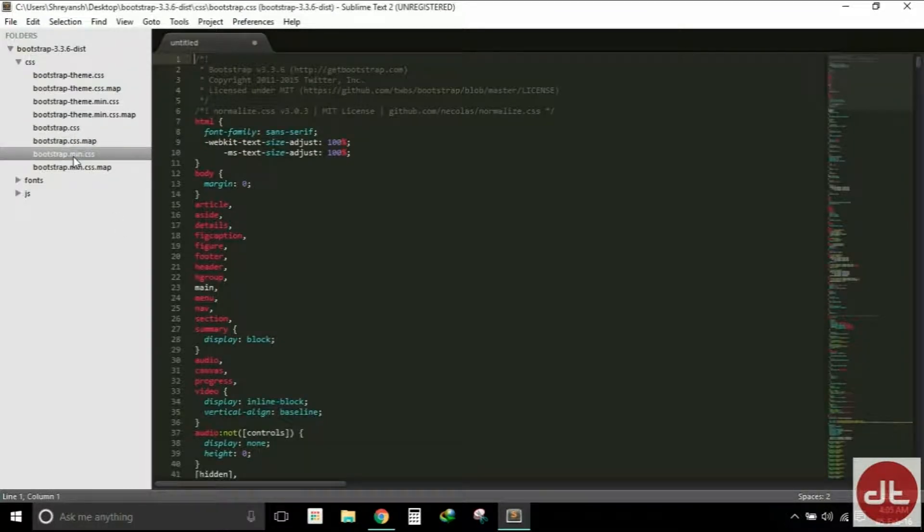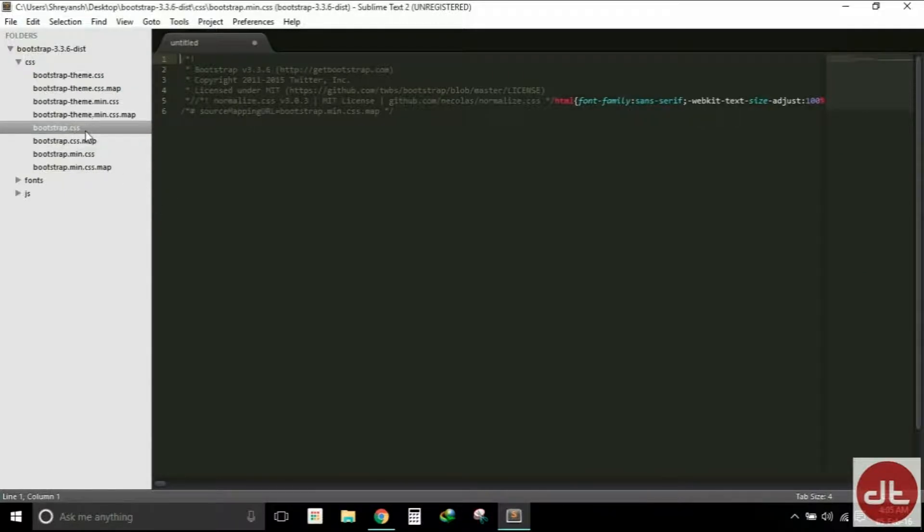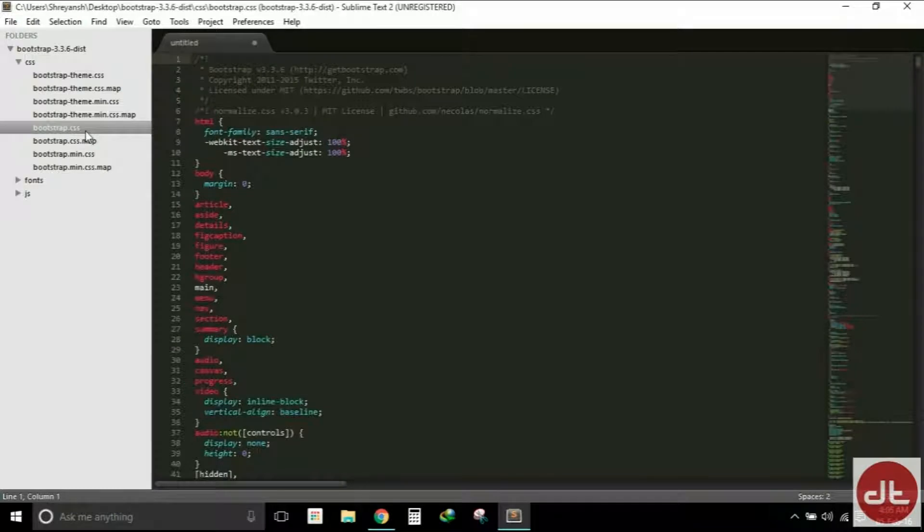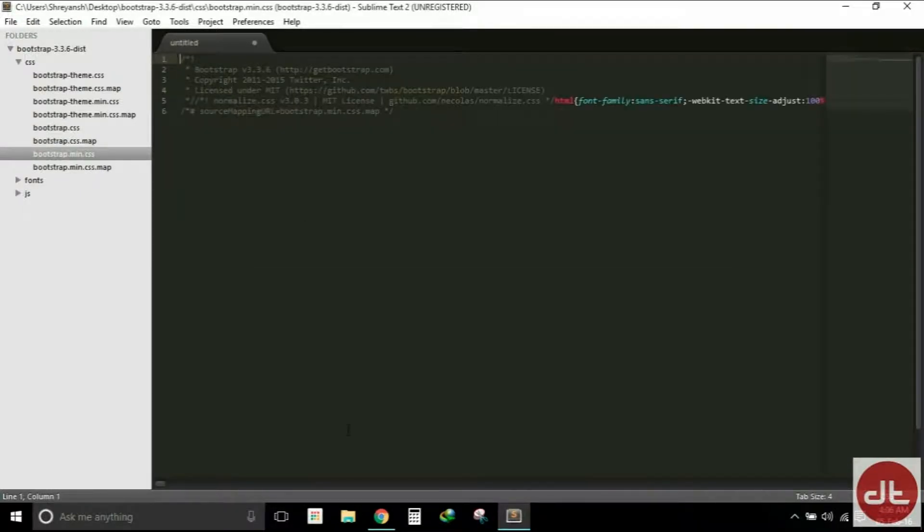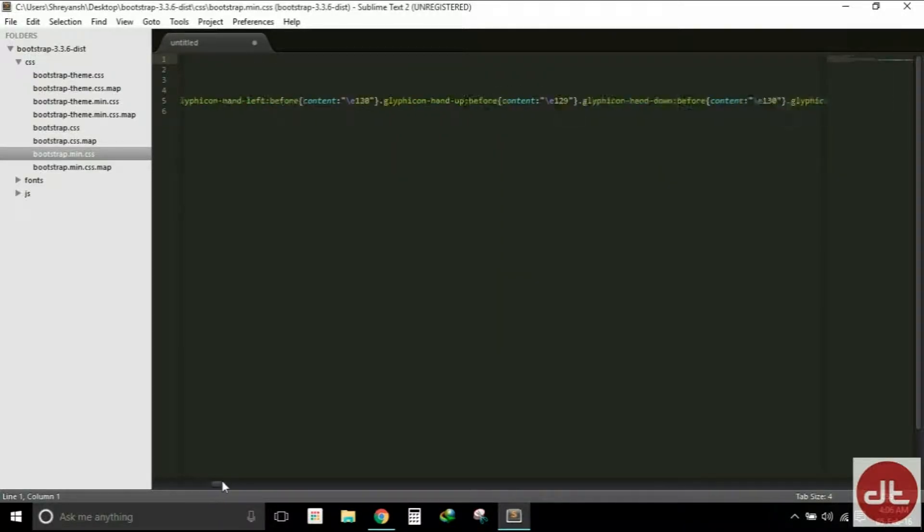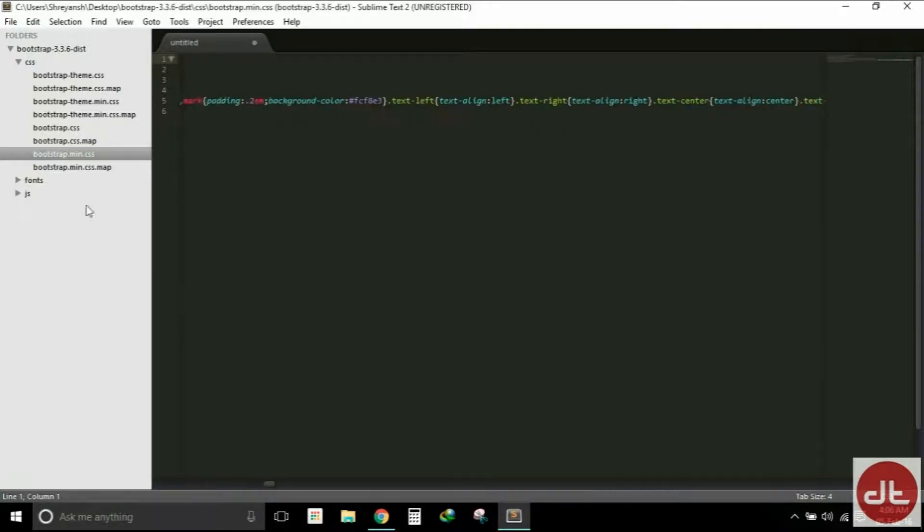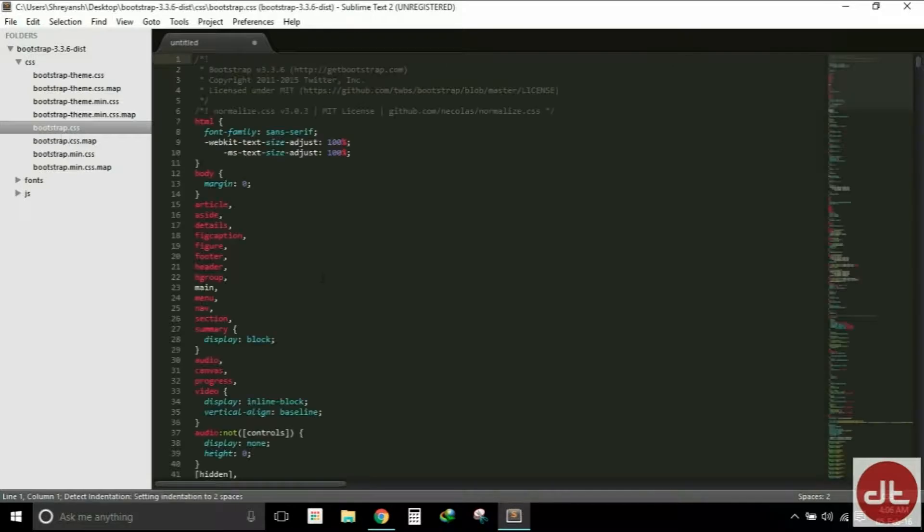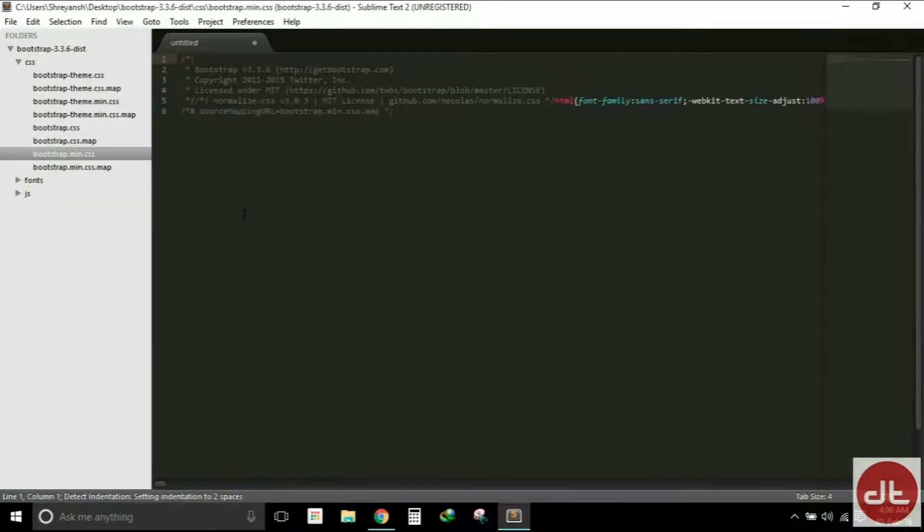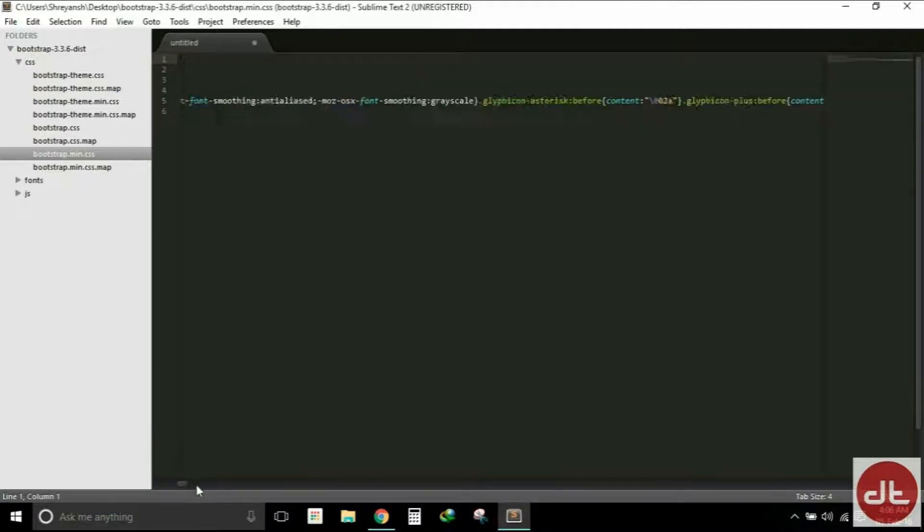Bootstrap.min.css is simply the minified version of bootstrap.css. By minified, what I mean is that as you can see, the minified version has only six lines of code with a very large fifth line. Well, the large fifth line is the complete bootstrap.css file without any white space, without any tabs, without any enter.